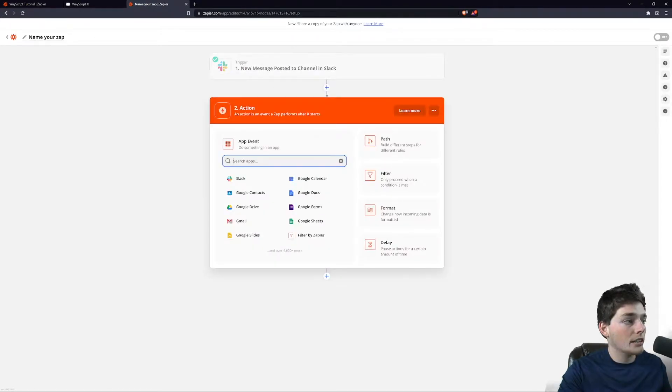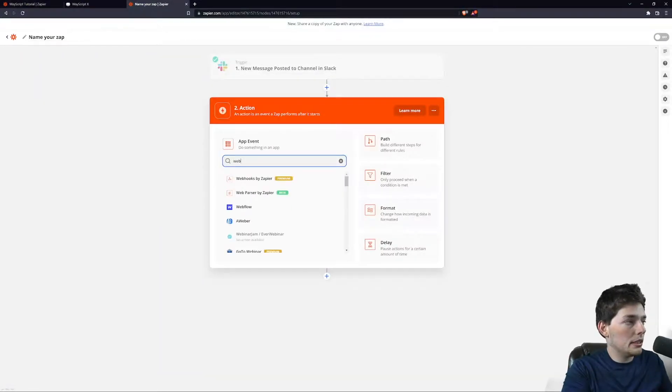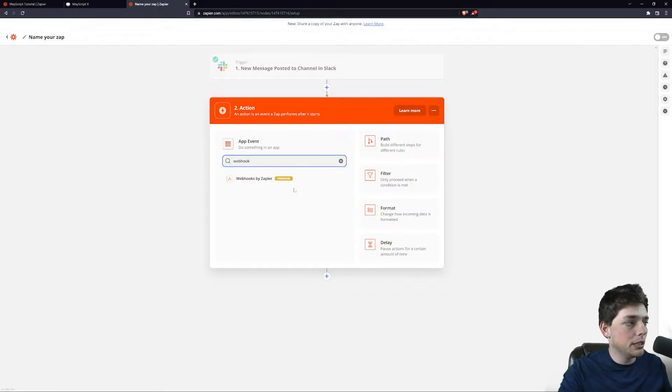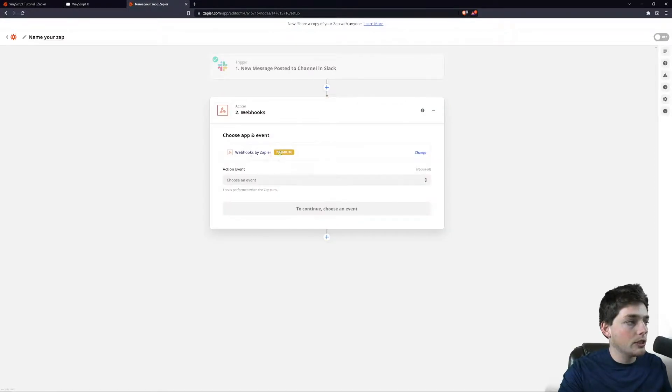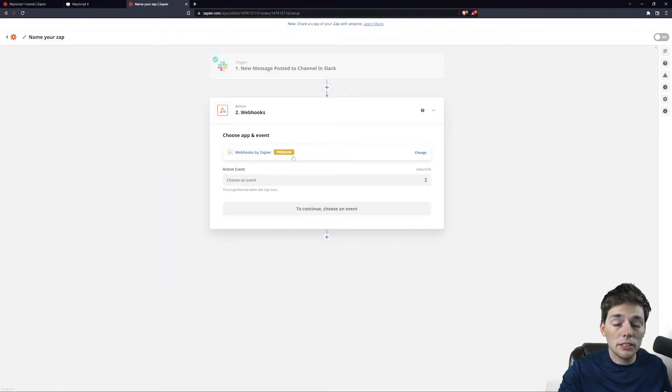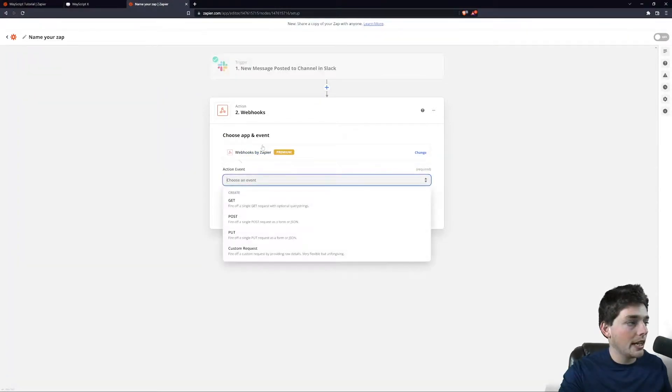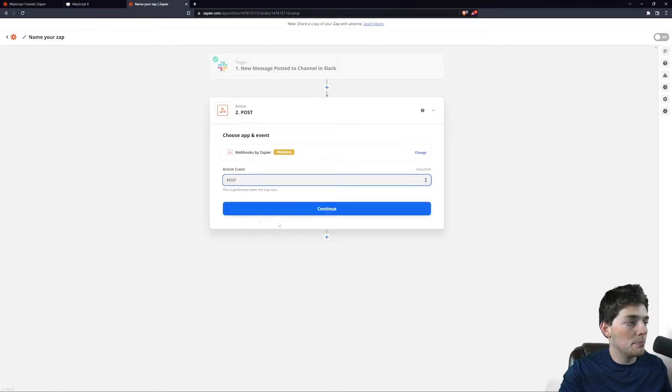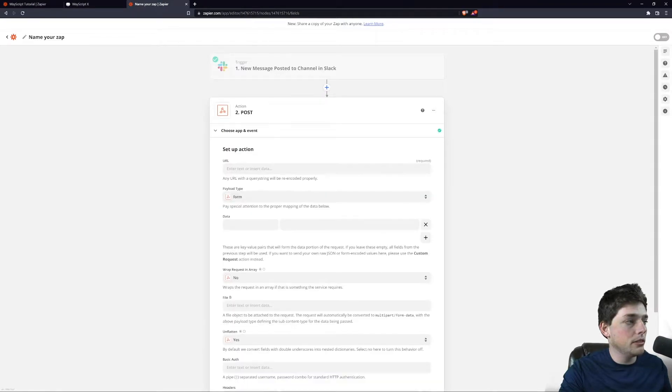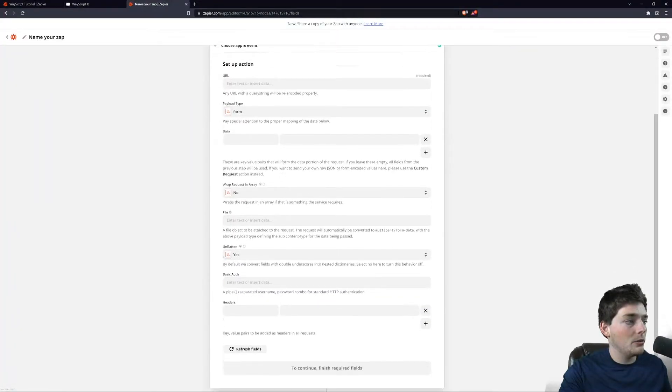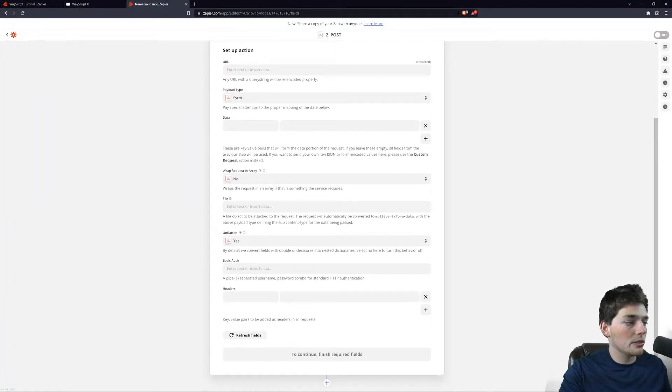So we'll choose that integration and we'll choose the trigger event. Our action needs to be a webhook by Zapier. Once we choose this, it is a premium feature. There is a seven day free trial that we can use, and I'll choose an action as post. We'll click on Continue, and now we have a few options to go through.